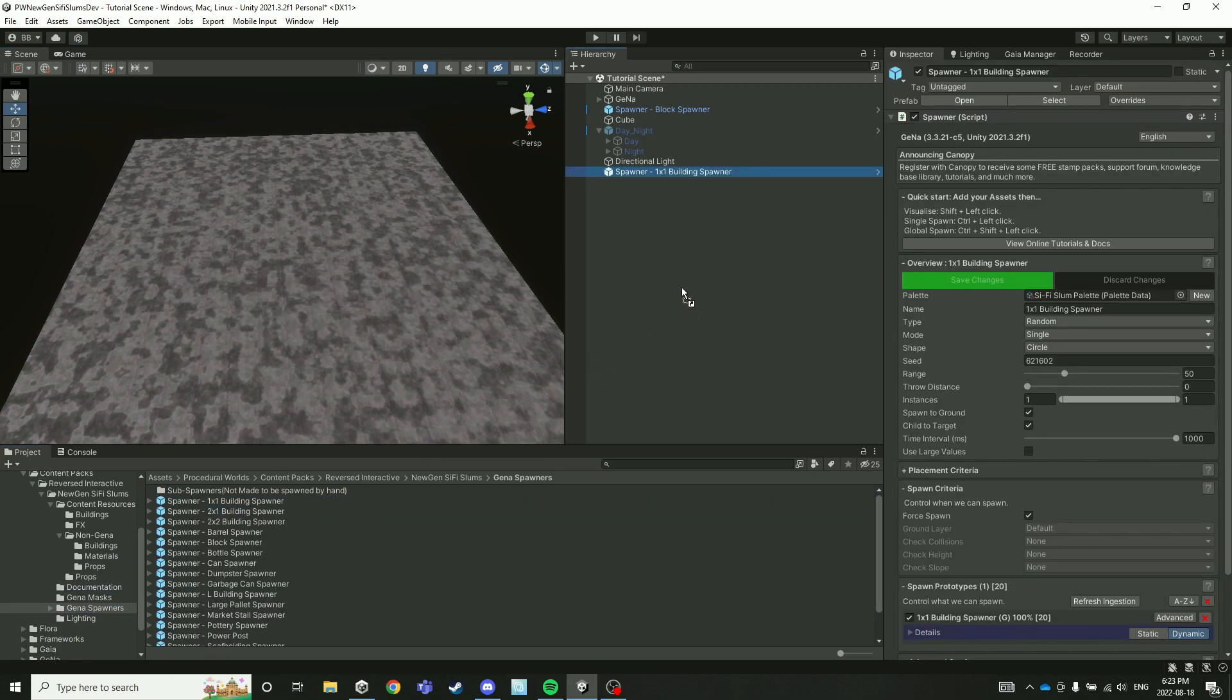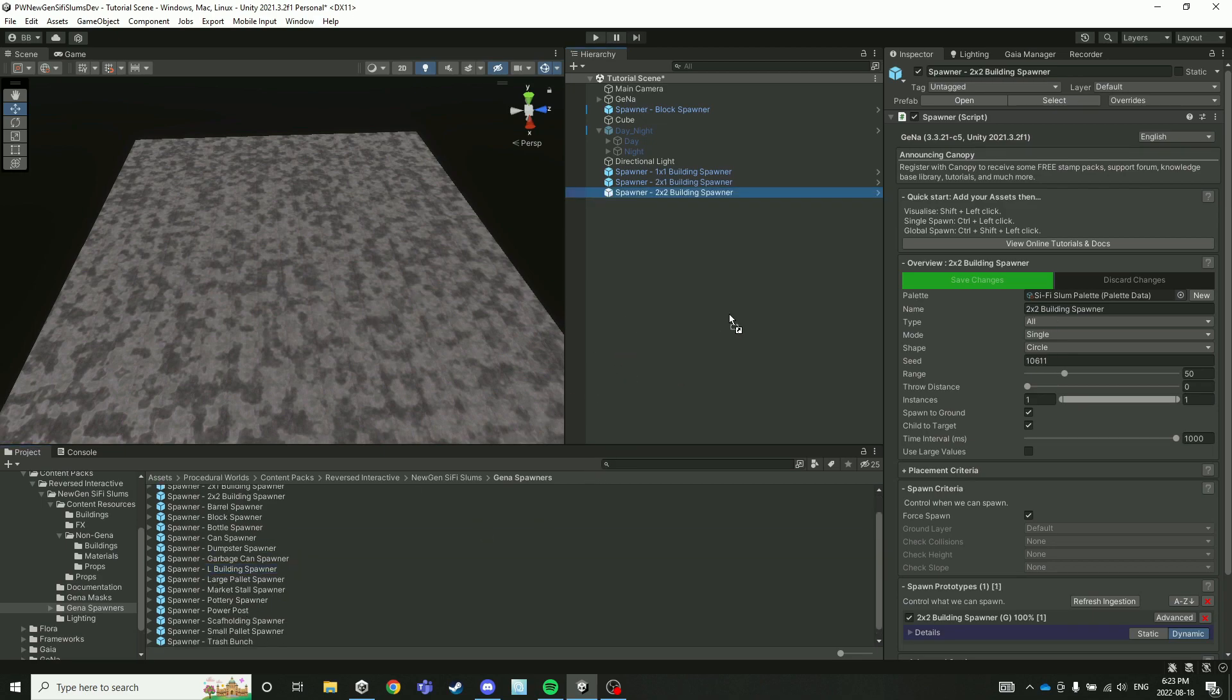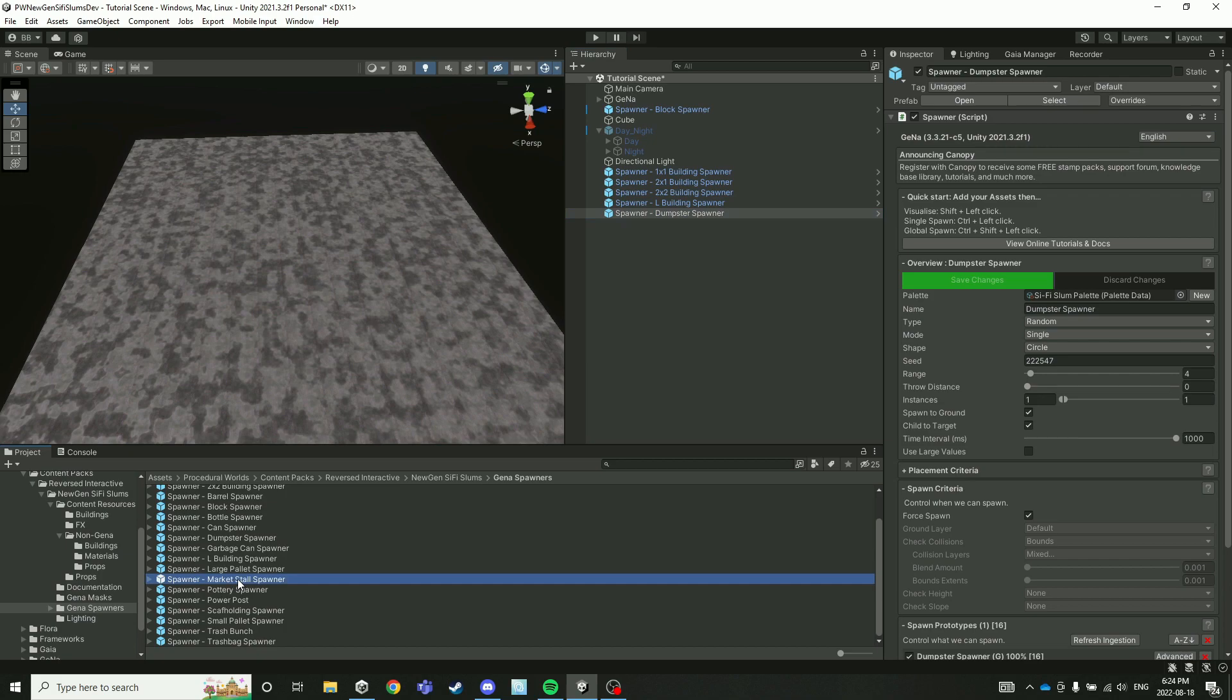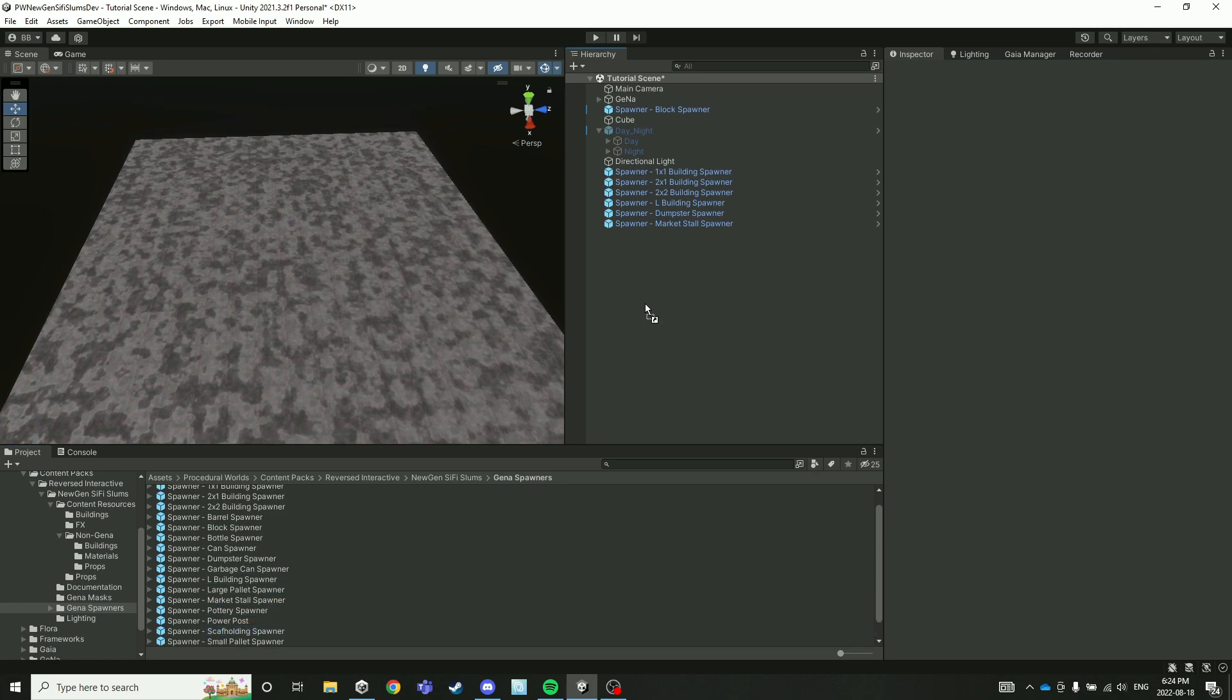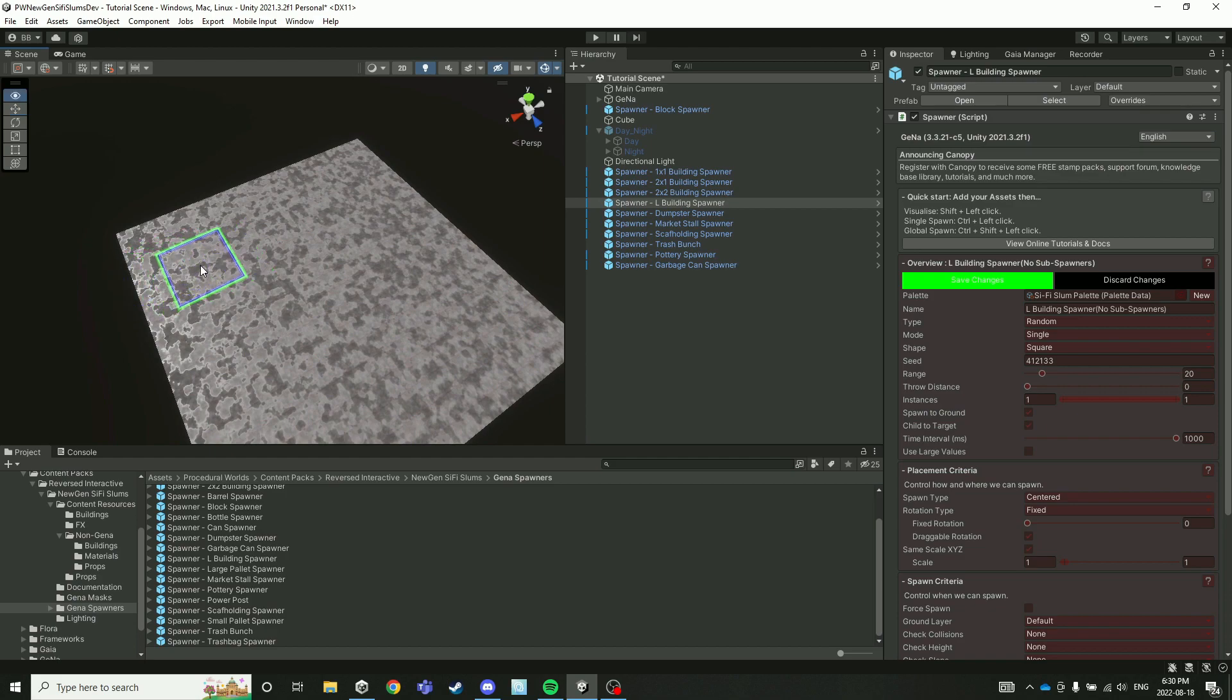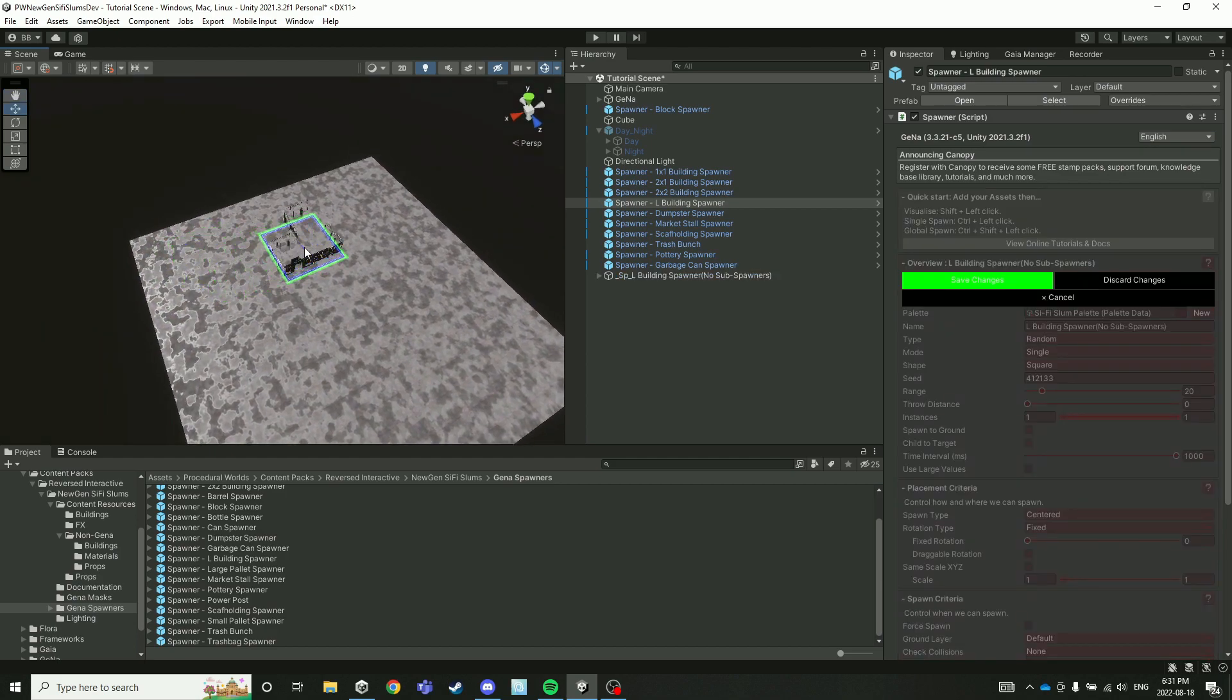So you've got a 1x1, a 2x2, a 2x1, and an L-shaped building spawner, and then a wide array of prop spawners such as the market stall, the dumpsters, trash, trash bags, and scaffolding. What you're going to want to do for this type of workflow is take your individual buildings and then build out blocks from them.